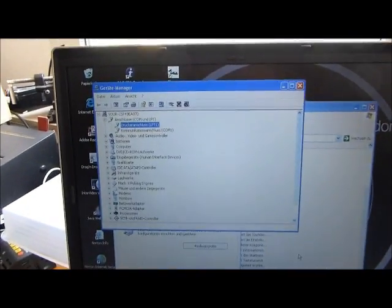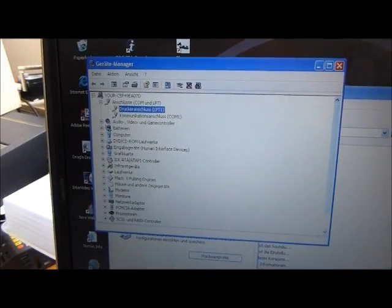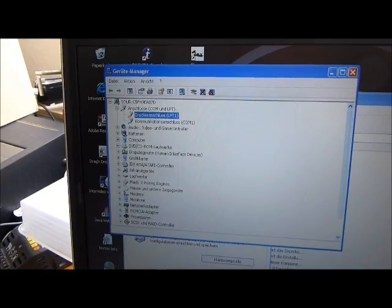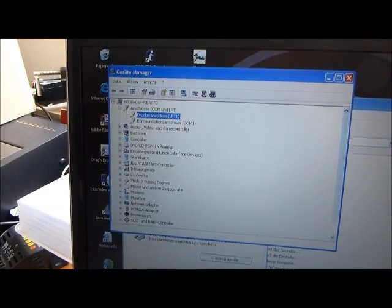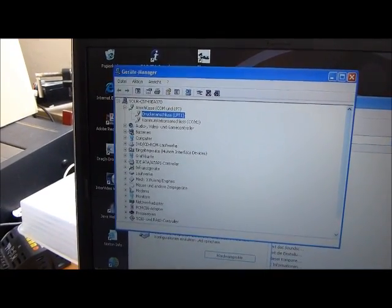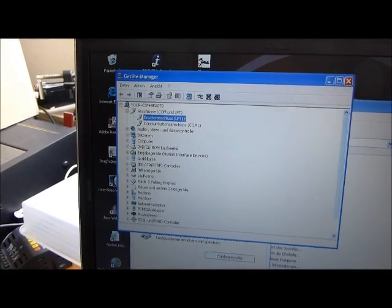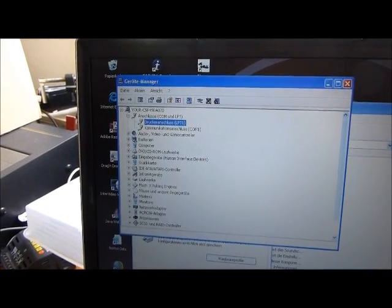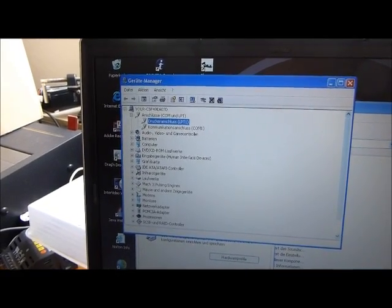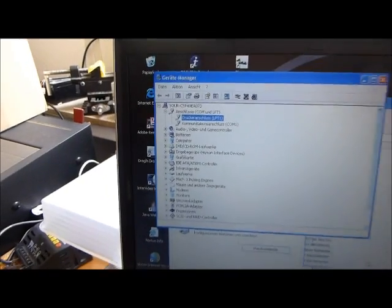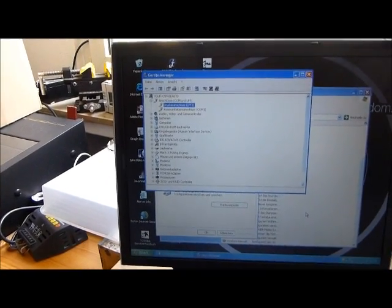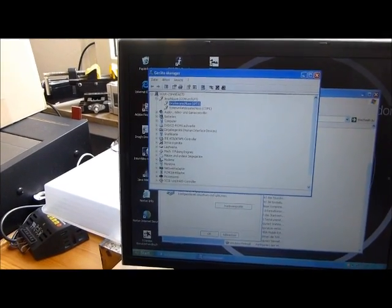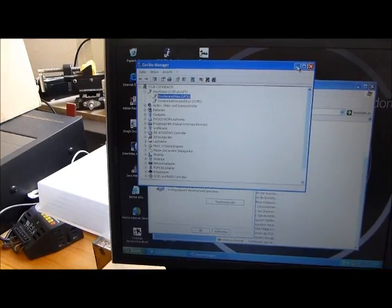And here you can see the device manager with the parallel port EPP configured. So there is no interrupt in between or no DMA configuration, but bi-directional parallel port, which is the default for CNC machines.